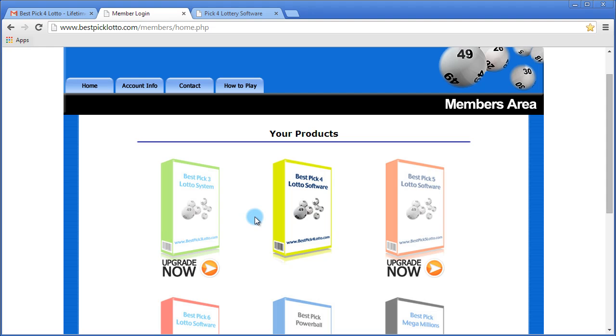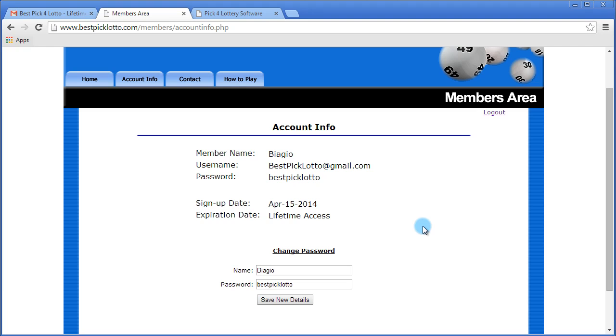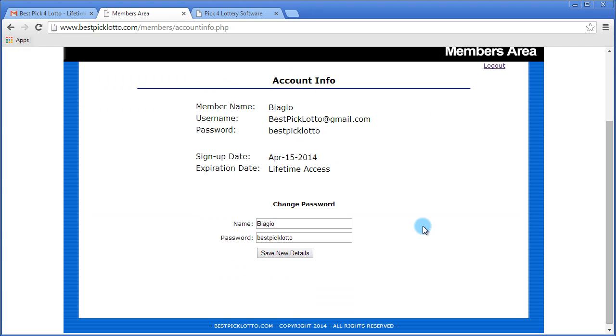Now to change your password, you would click Account Info and you'll see your details listed below. All you would do in the password field is change your password.